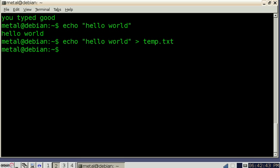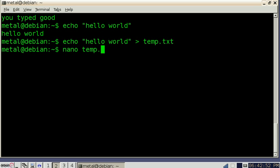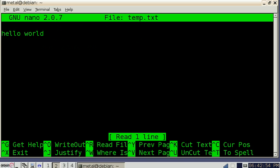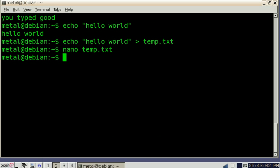So instead of printing it on the screen, it took hello world and put it into a temp.text file. So now if we nano temp.text, you can see hello world is in that text file. That's just a regular text file like you would type with notepad or any other text file. I'm going to control X to exit out of that. Didn't ask if we wanted to save it because we didn't change anything.